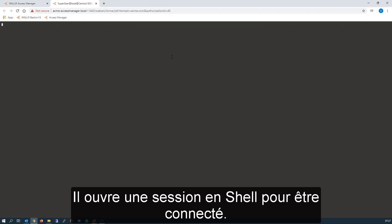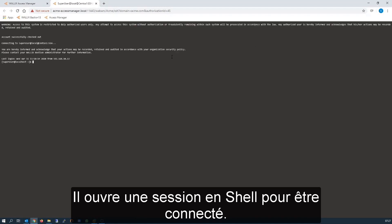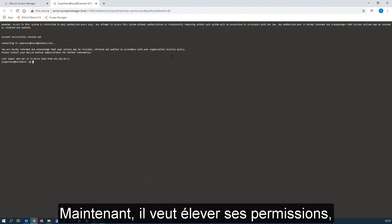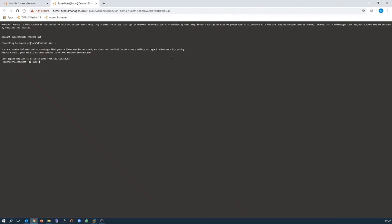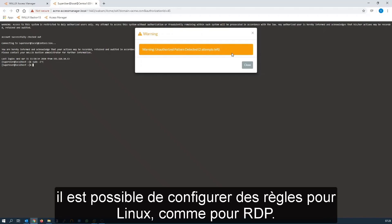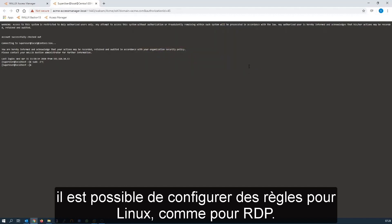We open a shell session and he is connected as standard. Now Chad wants to elevate his permissions. And we can see it's been unauthorized. So we can put rules on Linux systems as well as RDP Windows sessions.